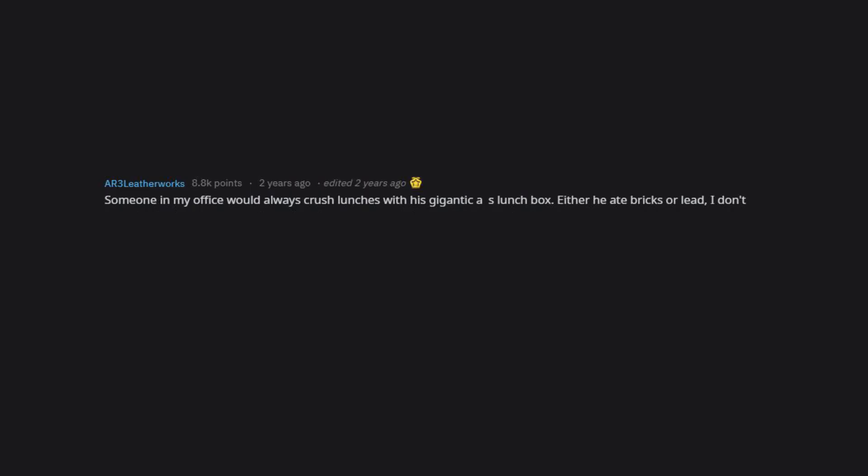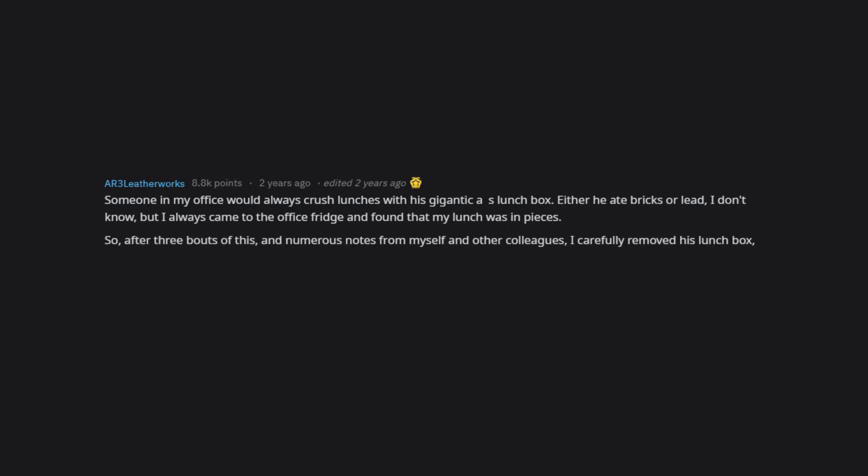Someone in my office would always crush lunches with his gigantic ass lunch box. Either he ate bricks or lead, I don't know, but I always came to the office fridge and found that my lunch was in pieces. So after three bouts of this and numerous notes from myself and other colleagues, I carefully removed his lunch box, emptied the contents.